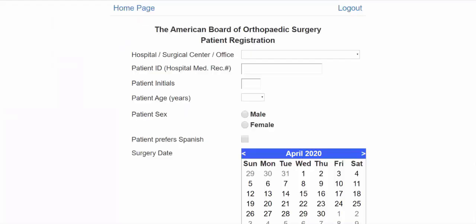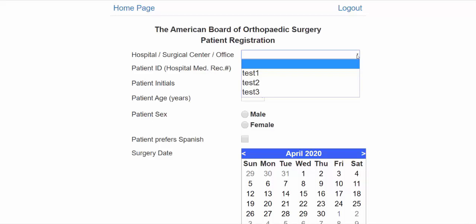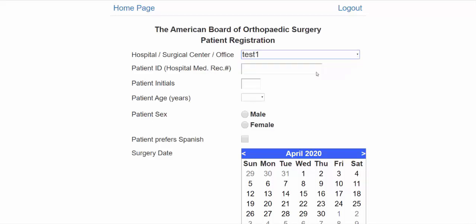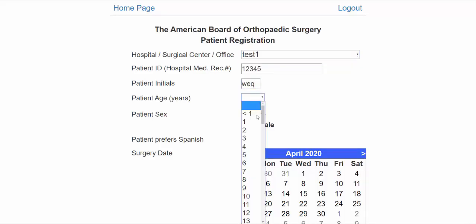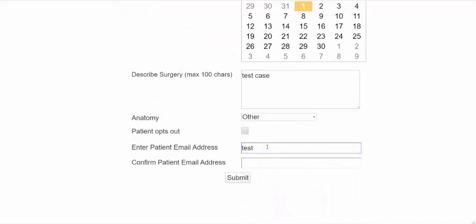After entering your login information, you will be brought to the Patient Registration page. Here, you can select the hospital or surgery center that you entered in the Scribe section and all other information pertaining to the patient. Emails will be sent from the ABOS to patients so they can enter their patient-reported outcomes. Patients who are under the age of 12 will automatically be opted out.